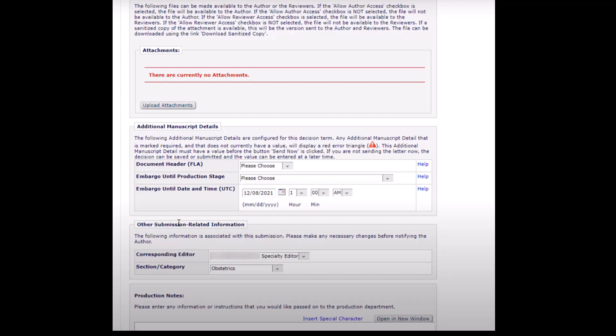Section category. If your journal employs sections or categories within EM, these choices will be available via the drop-down list. Some journals utilize this feature to organize articles within issues.